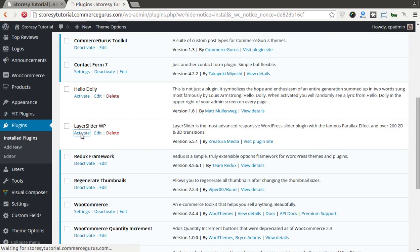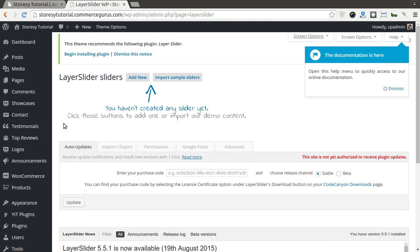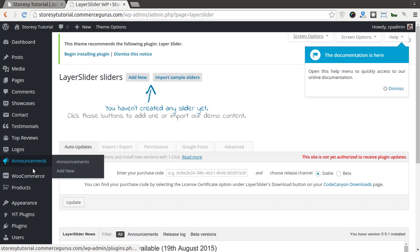Oh yeah, sorry. Just activate Layer Slider. Do I have one there? Okay, so all our plugins are now active.